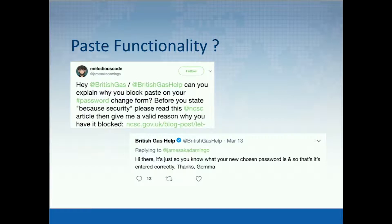There is quite a bit of misunderstanding about which characters should be in passwords and how they should be stored, and probably this comes from a lack of understanding of what the password is and the best way to protect it.